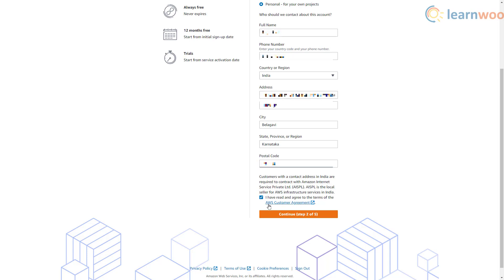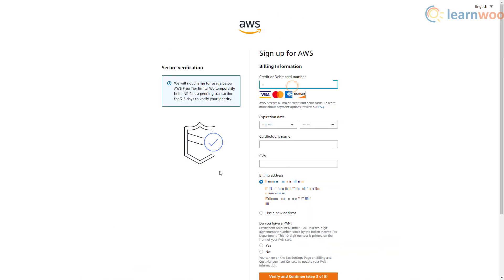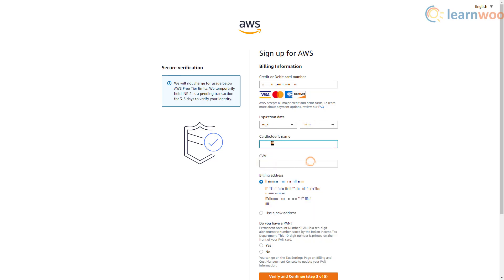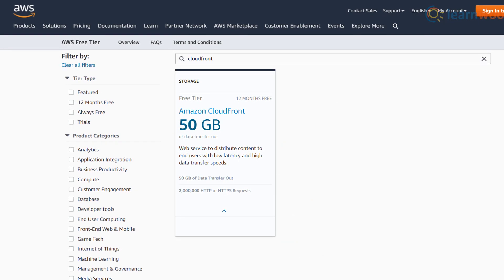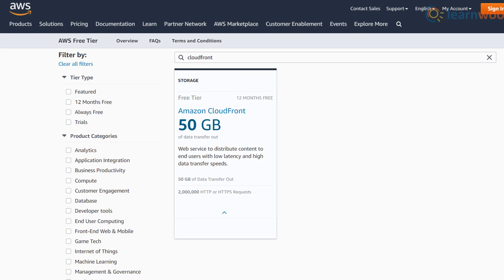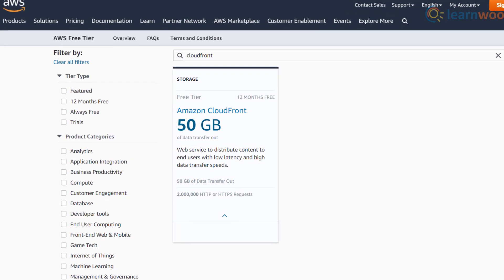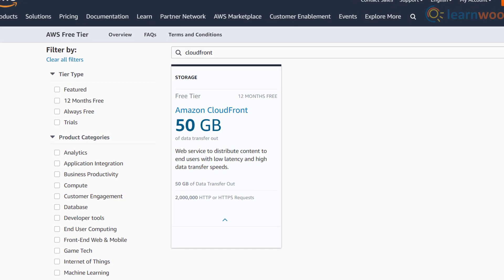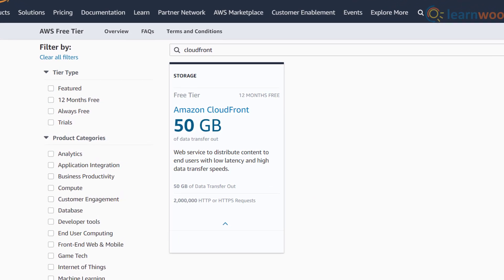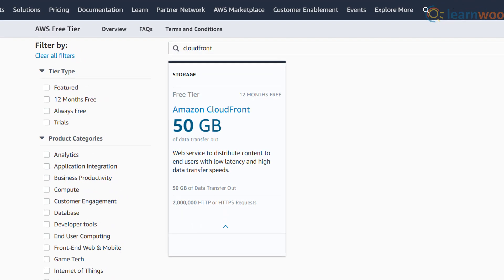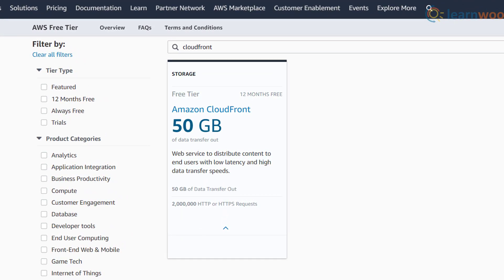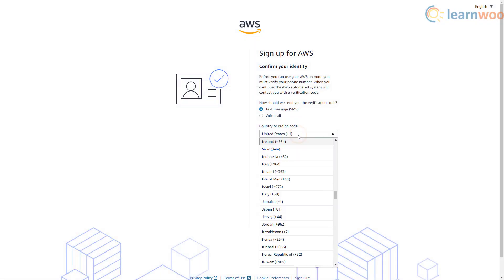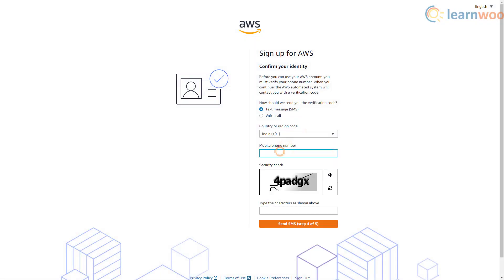Click continue when you're done. Next you need to provide some billing information. Note that you will not be charged for usage below AWS free tier limits. The free tier for Amazon CloudFront includes up to 50 gigabytes data transfer and 2 million requests per month aggregated across all AWS edge locations.